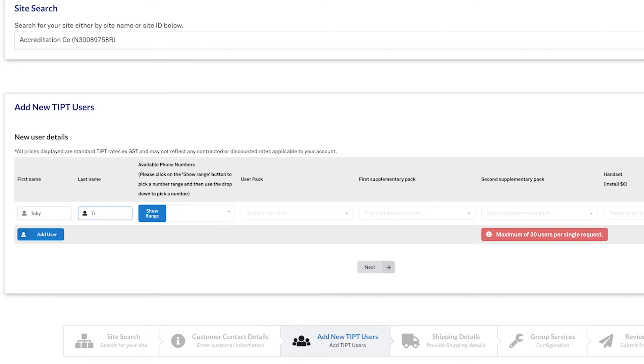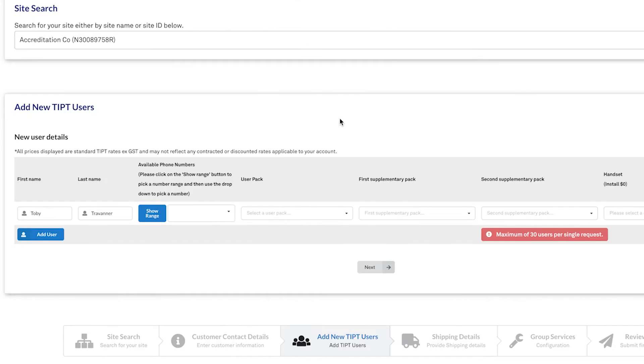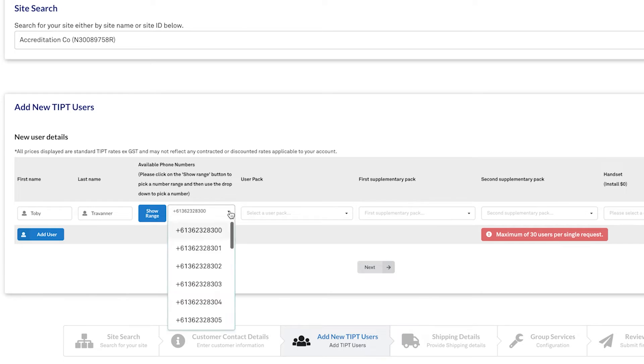Now, this is where we have to provide information about the phone number. What we get the opportunity to do now is to display the individual phone number ranges that are available at the site. So we can click on the range we want and then drop down and pick the number that we need.